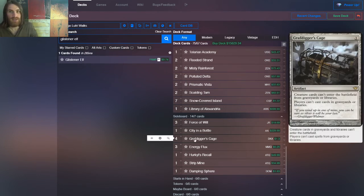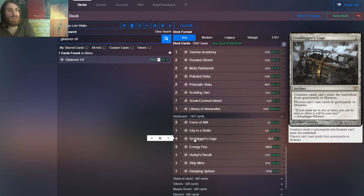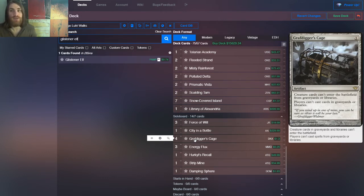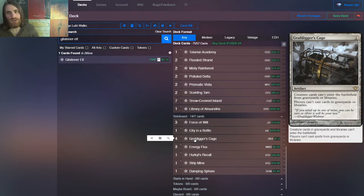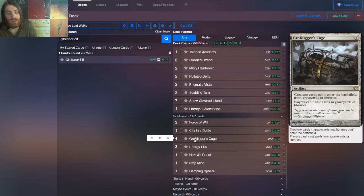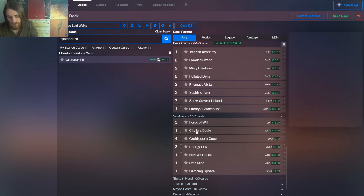Grafdigger's Cage comes in against Oath and Dredge, because in the case of Oath, it prevents the creature from entering from the library. In the case of Dredge, it prevents them from entering from the graveyard. Narcomoeba, Ichorid, Bloodghast, Prized Amalgam, everything in the deck but Hollow One, and of course that includes the Dredge return targets. So Hollow One, Golgari Grave-Troll, or bust is pretty much how that goes.